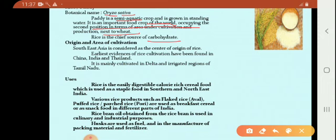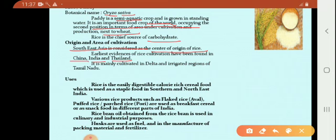Origin and area of cultivation: Southeast Asia is considered the center of origin of rice. The earliest evidences of rice cultivation have been found in China, India, and Thailand. It is mainly cultivated in the delta and irrigated regions of Tamil Nadu.